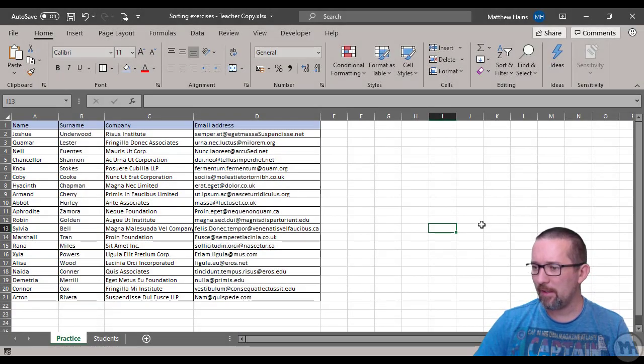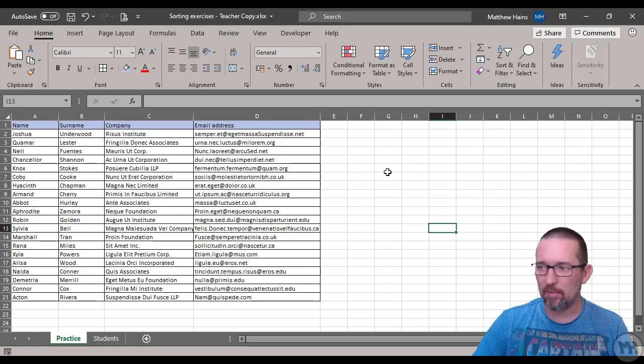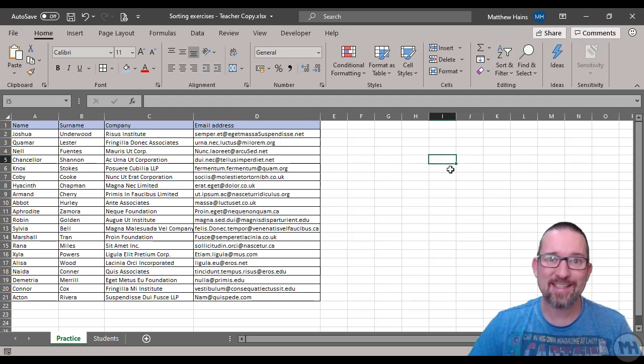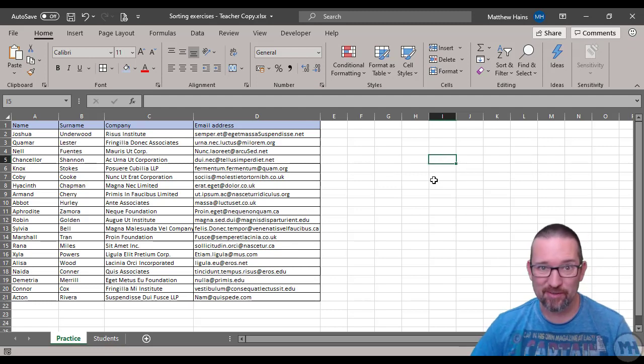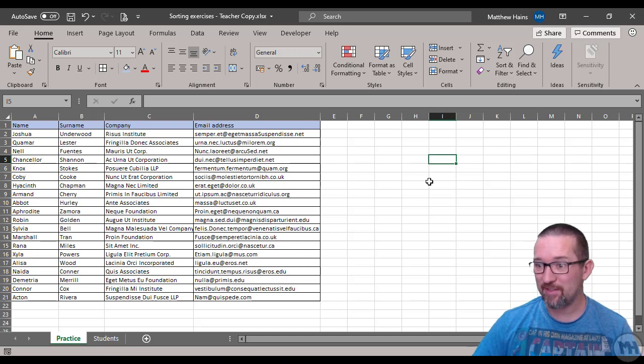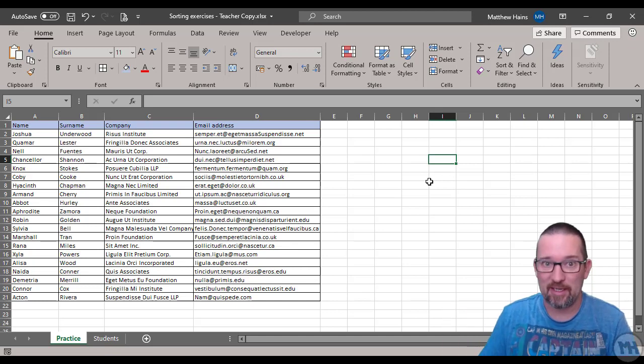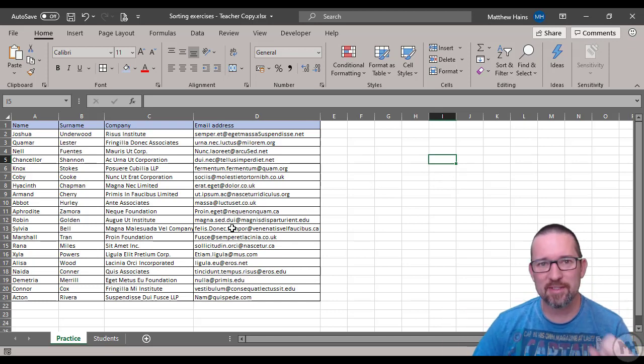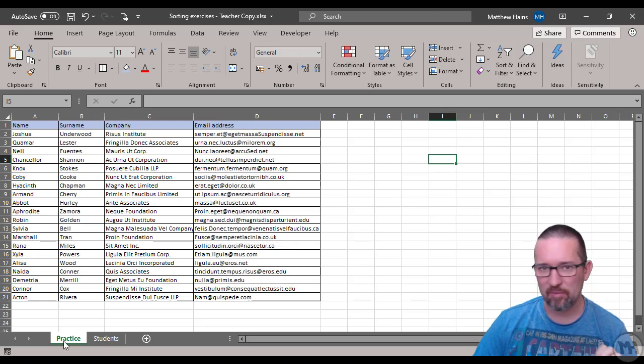Okay, so here we are going to learn about sorting in Microsoft Excel. Sorting is probably one of the easiest things you can do in Microsoft Excel because you're just telling it what you want to sort and how you want to sort it. We'll start off with something quite simple.